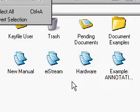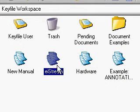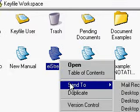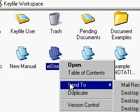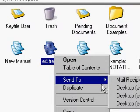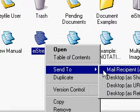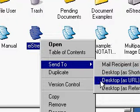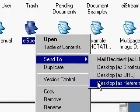Now onto links. If I select my document and do right mouse I have a send to option. We have URLs, shortcuts and references.